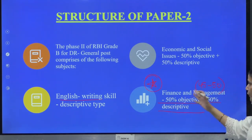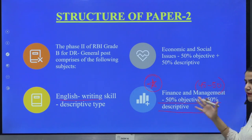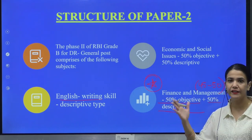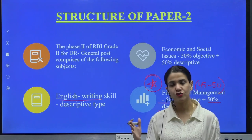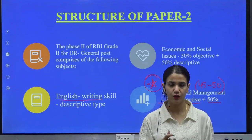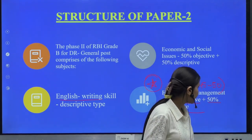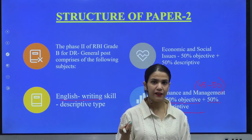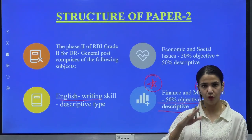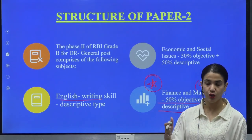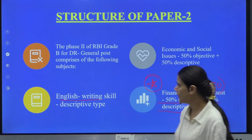If you are doing it all together, the percentages are divided in the context of your objective questions and your subjective questions. The key area of focus is going to be the entire thorough management syllabus.